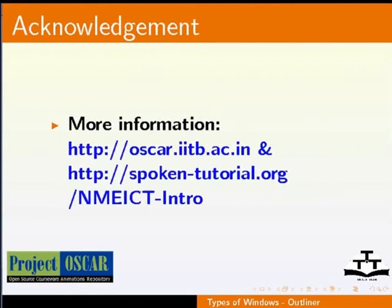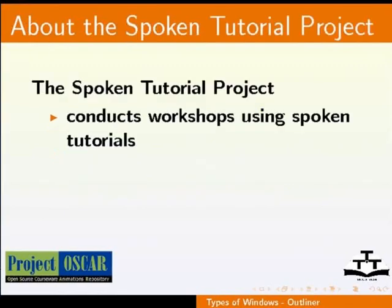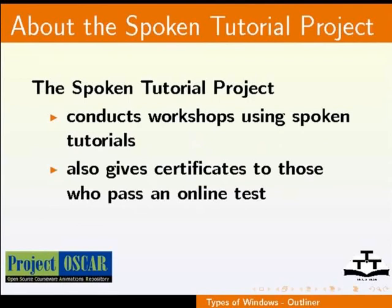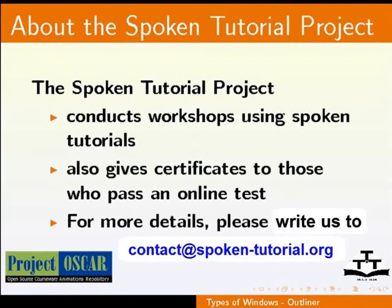The Spoken Tutorial project conducts workshops using spoken tutorials. Also, give certificates to those who pass an online test. For more details, please write us to contact address spoken-tutorial.org. Thanks for joining us. And this is Manusha from IIT Bombay, signing off.